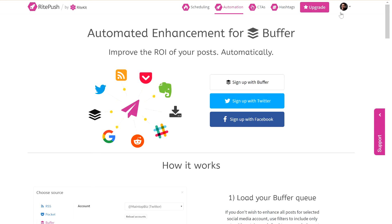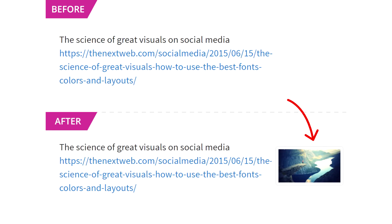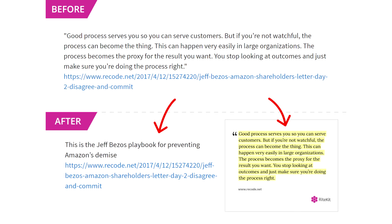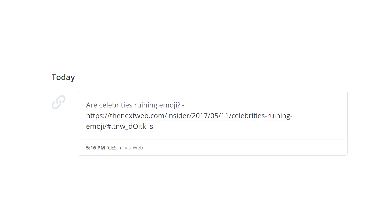With RightPush Enhance for Buffer, you can keep using Buffer as your scheduling tool, but get your posts in any or all queues enhanced for engagement. You can use RightPush to auto-hashtag, extract an image from a URL in your post, or create a text image, and even shorten the URL with a call-to-action floater. Here's an original post sent to Buffer.